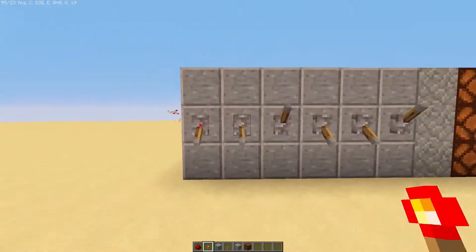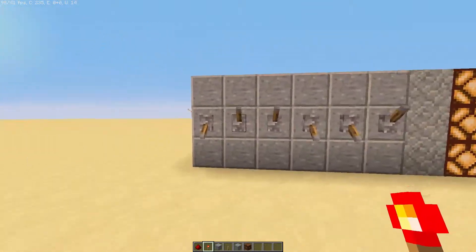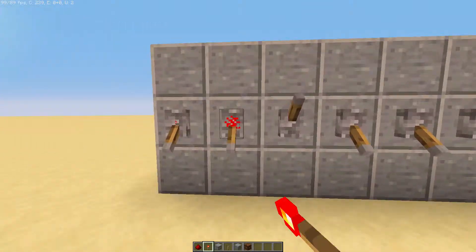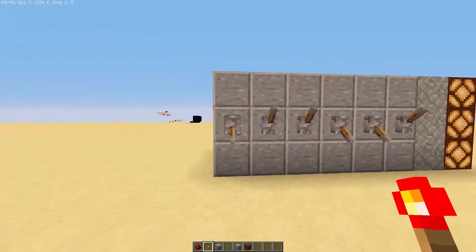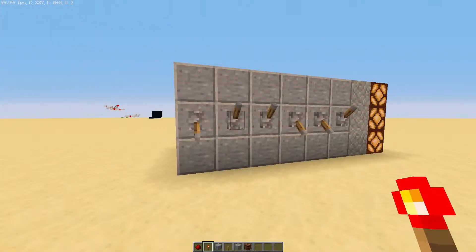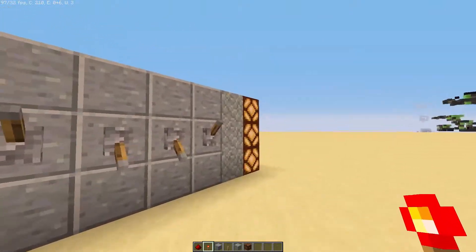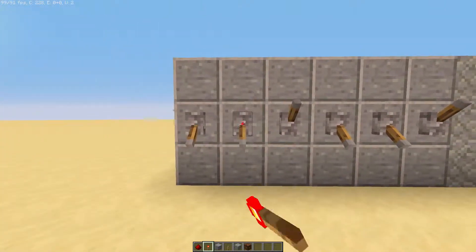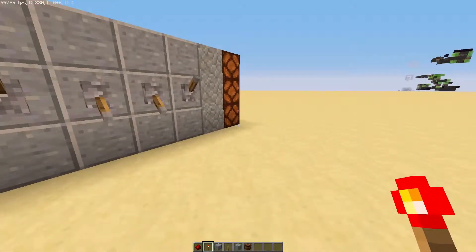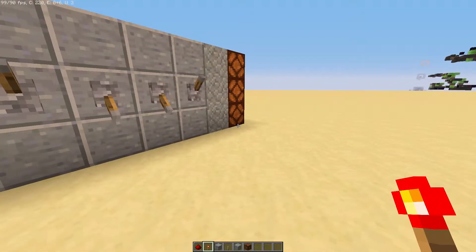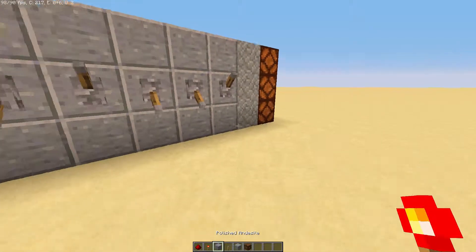If we don't get the code correct we're not going to get the output. You have to get the exact code, otherwise you're not going to get the output.